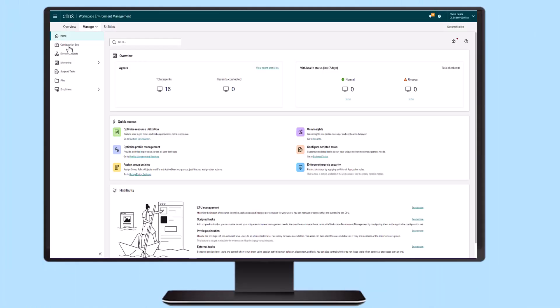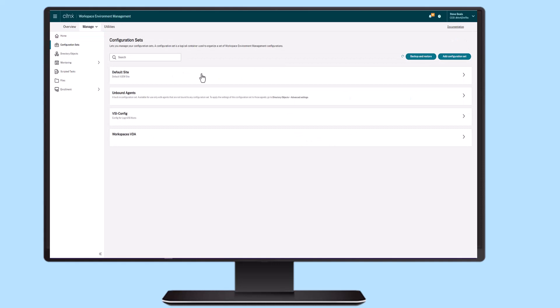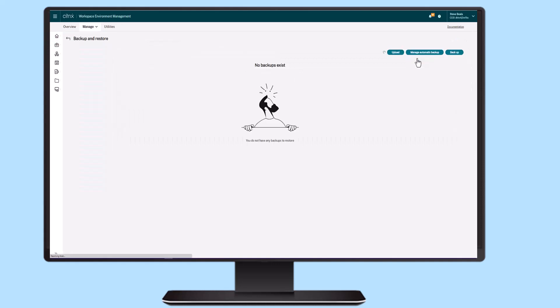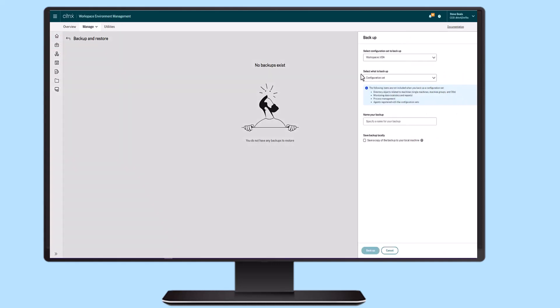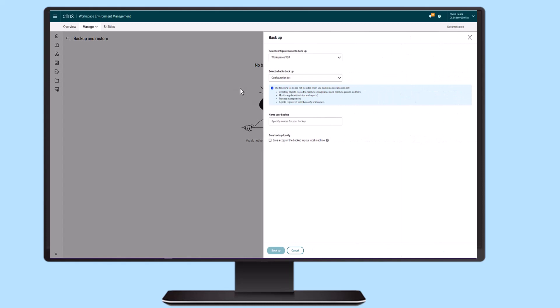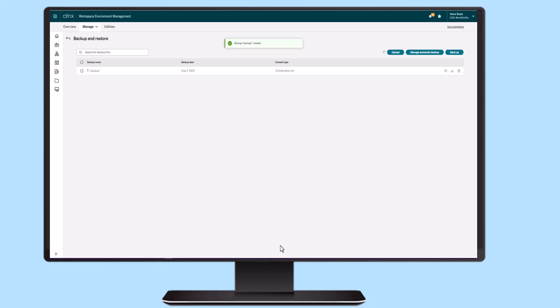Citrix administrators often face multiple manual tasks to manage or optimize their Citrix setups. But there's good news. With Citrix Workspace Environment Management, or Citrix WEM for short, there are APIs available to automate these tasks for Windows resources in your Citrix DAS setup.